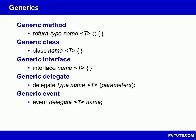Generics refer to the use of type parameters, which provide a way to design code templates that can operate with different data types. Specifically, it is possible to create generic methods, classes, interfaces, delegates, and events.